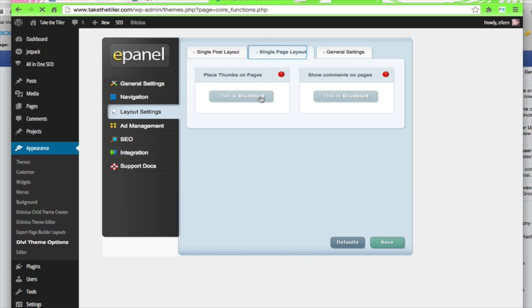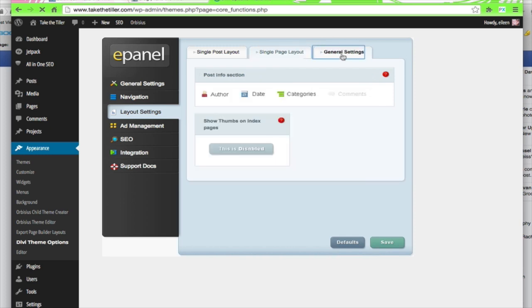I'm going to disable the thumbnails on the post because that would put a double image, you know, the big image and then the small image, and I don't want that. And in the General Settings, we're going to disable the thumbnails on the posts.